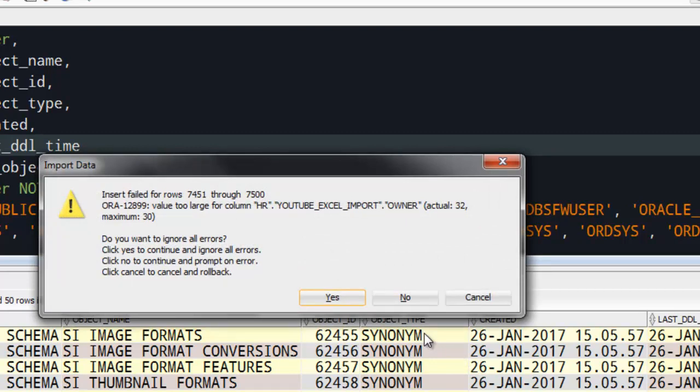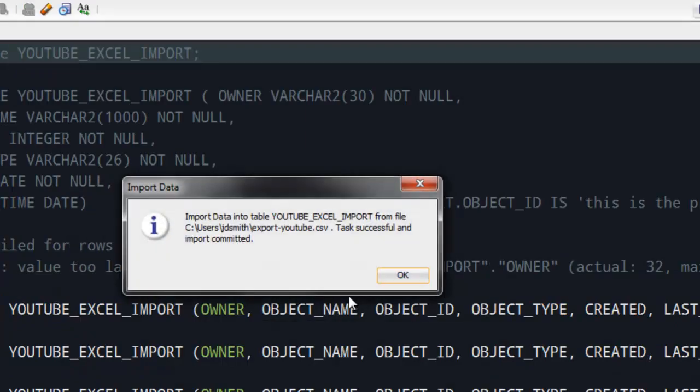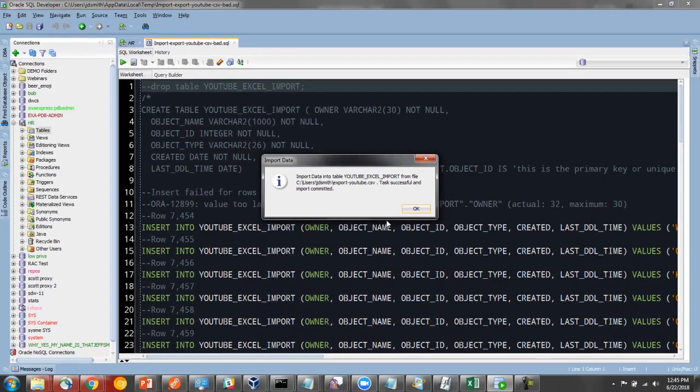Insert failed for rows 7451 through 7500. The value is too large. So see, the owner was 32. I guess the max was 30. Do I want to ignore these errors? So I'm going to say yes, which just means continue on. And then we're done.